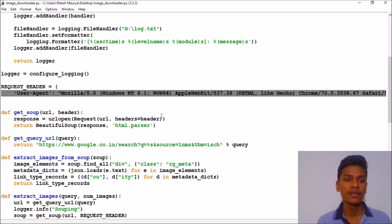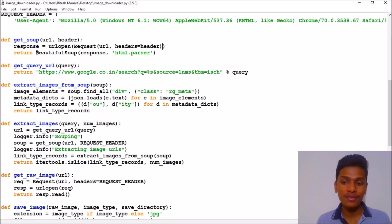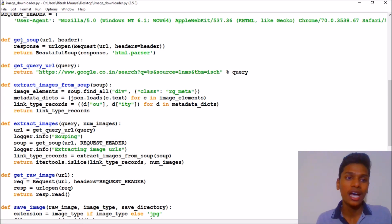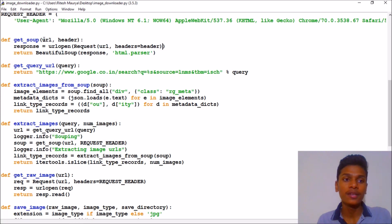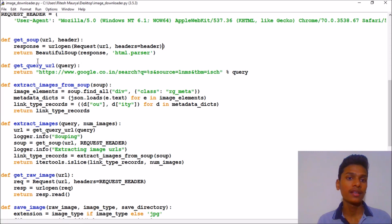For example, we are a user agent which is a dictionary and we are accessing that information from this header. Then we have extracted our soup, Beautiful Soup as usual.